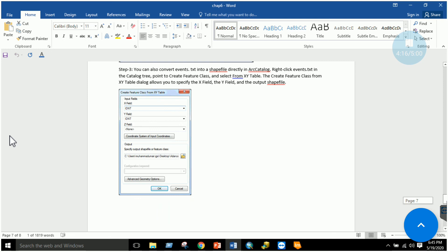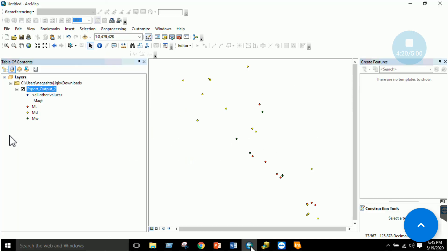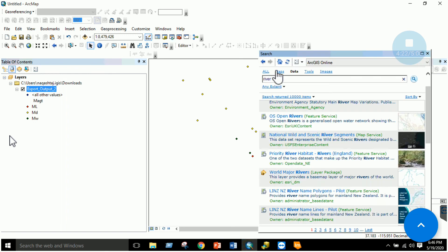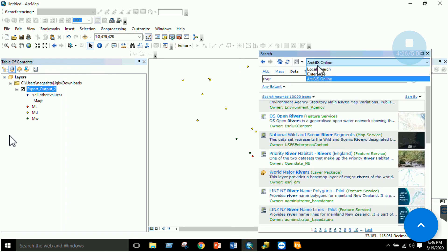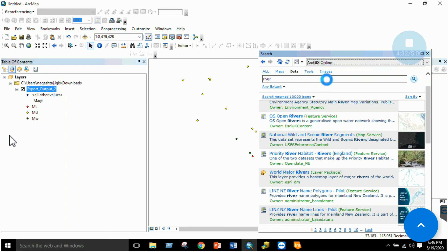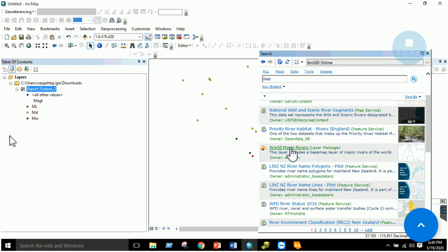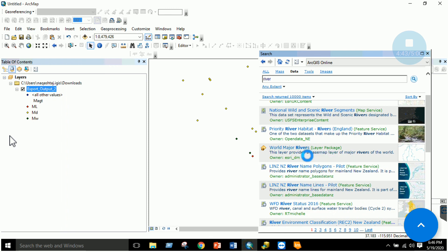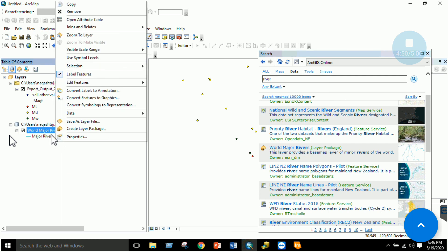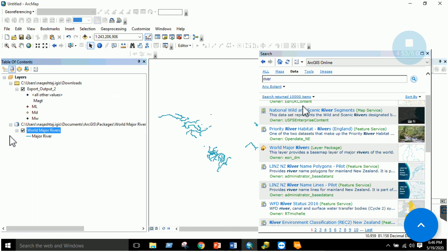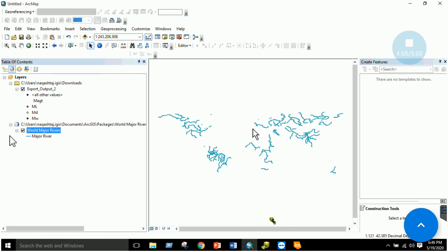The final task is adding a WMS layer using online data. Go to the ArcMap Search window, select ArcGIS Online from the dropdown, and search for a dataset — for example, 'World Major Rivers'. Right-click and select 'Add to Map'. The rivers dataset available online is added to your ArcMap environment. You can zoom in and explore it. This is how to add online data sources. That's all for today's lab, thank you.